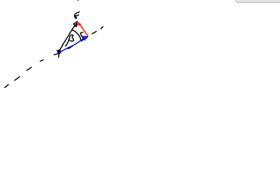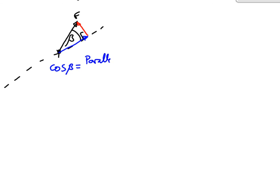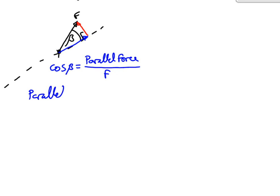So, since our force parallel to the surface is adjacent to angle beta, the cosine of beta is going to be our parallel force divided by F. So, our parallel force is going to be F cos beta.